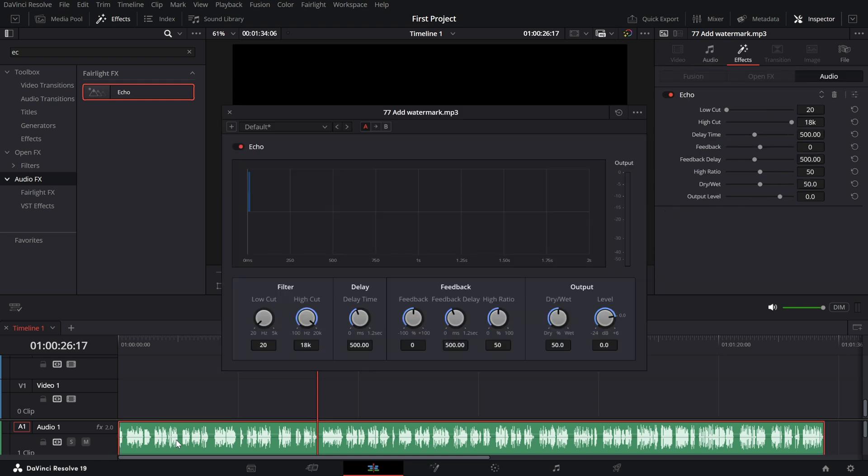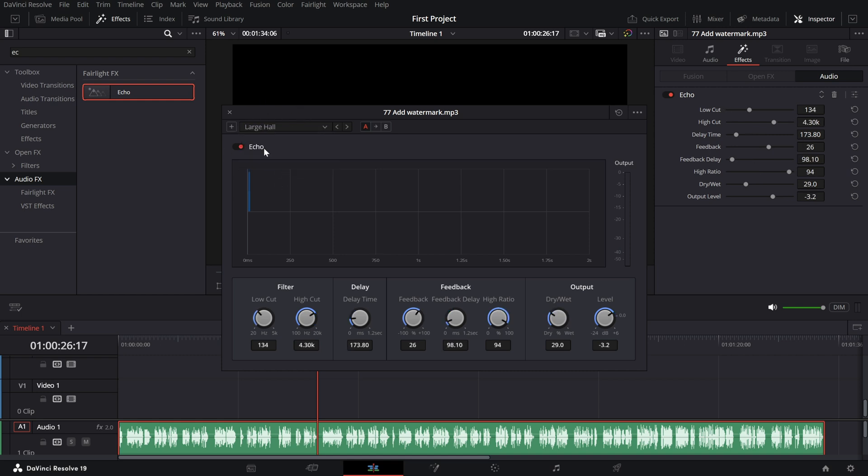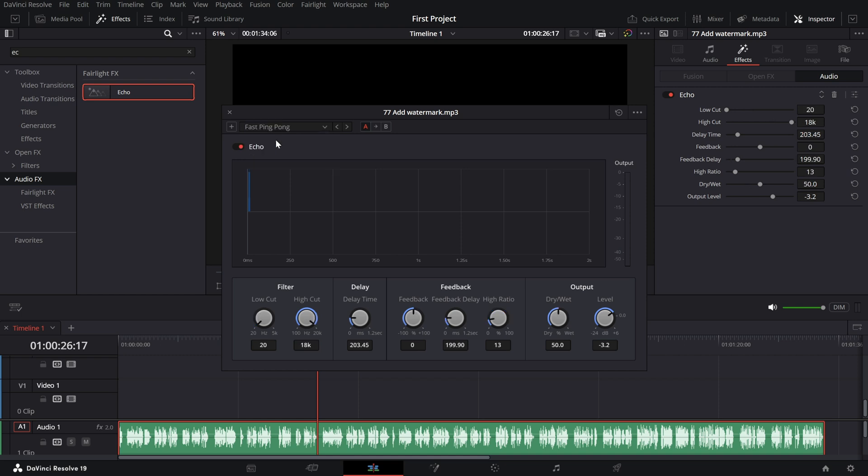DaVinci Resolve offers several echo presets that can quickly get you started. Large Hall. This is how it sounds. It's great for a spacious reverberating echo. Fast Ping Pong. This is how it sounds. Provides quick alternating echoes.